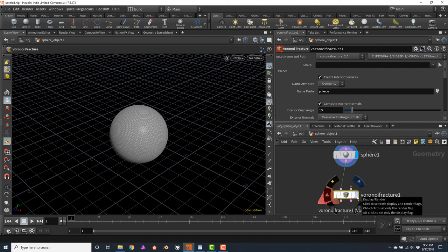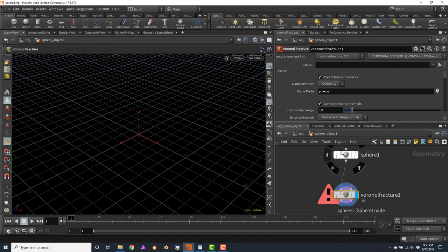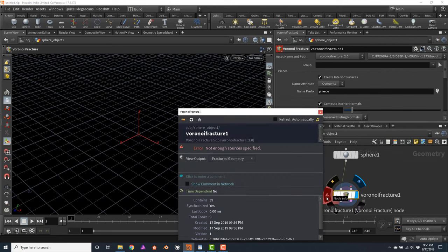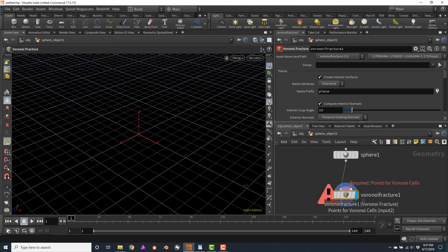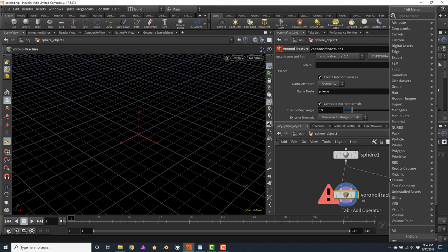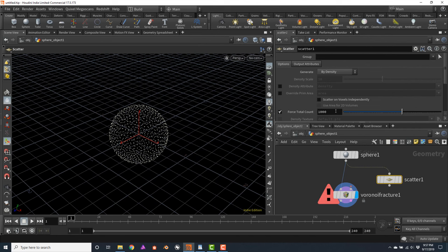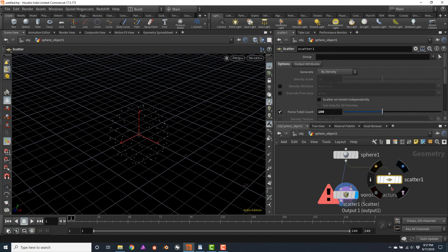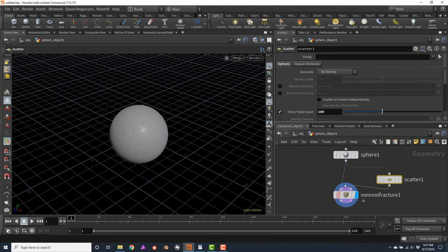If you click on the Voronoi fracture visibility icon, the sphere will disappear and we get an error saying 'not enough sources specified.' The Voronoi fracture is expecting points to generate individual cells, which we need to input into the node. There are many ways of generating points, but the easiest and fastest is to use the scatter node. I'm going to connect a scatter node just below the sphere and reduce the total count to 100. Then I'll connect the scatter node into the second input of the Voronoi fracture.